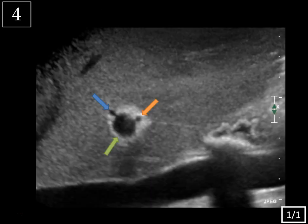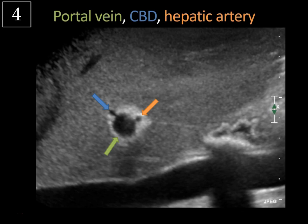Next case — a single image. What are we looking at? It's actually a sagittal view of the liver looking at the portal triad — it looks like Mickey Mouse. We have the portal vein indicated by the green arrow, the common bile duct by the blue arrow, and the hepatic artery by the orange arrow. That's the typical anatomy, surrounded by that echogenic fibrofatty connective tissue typically seen around the portal structures.